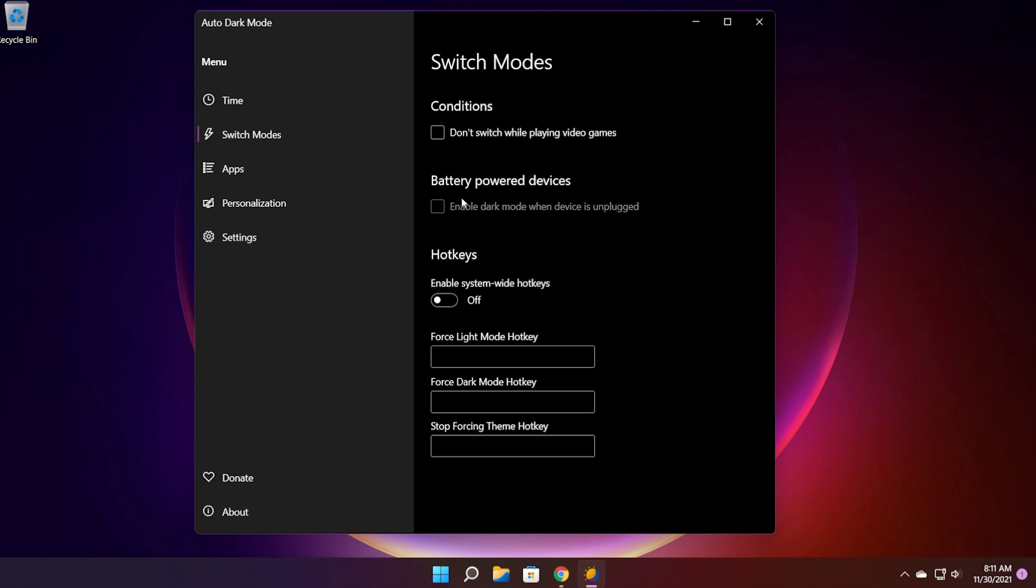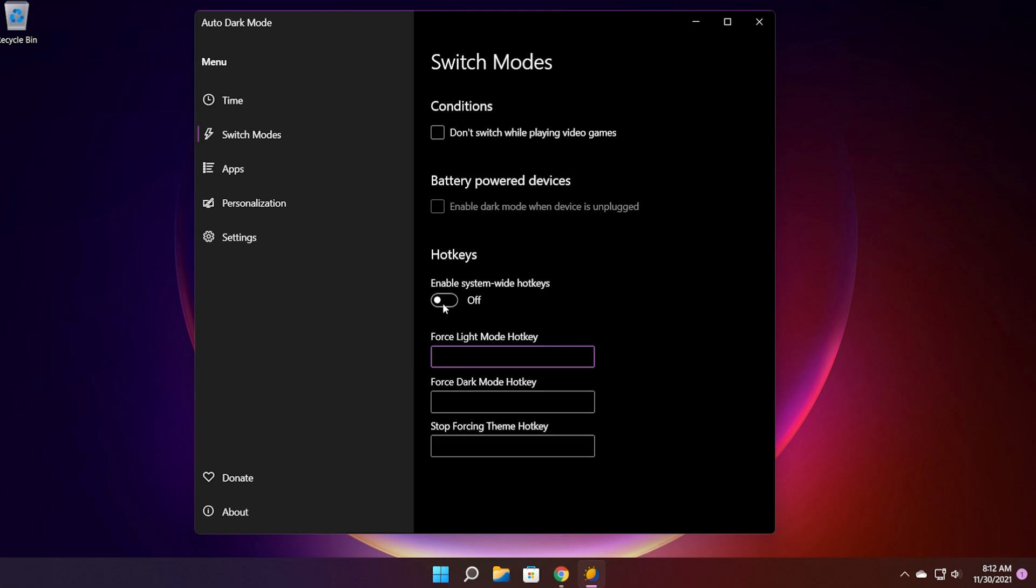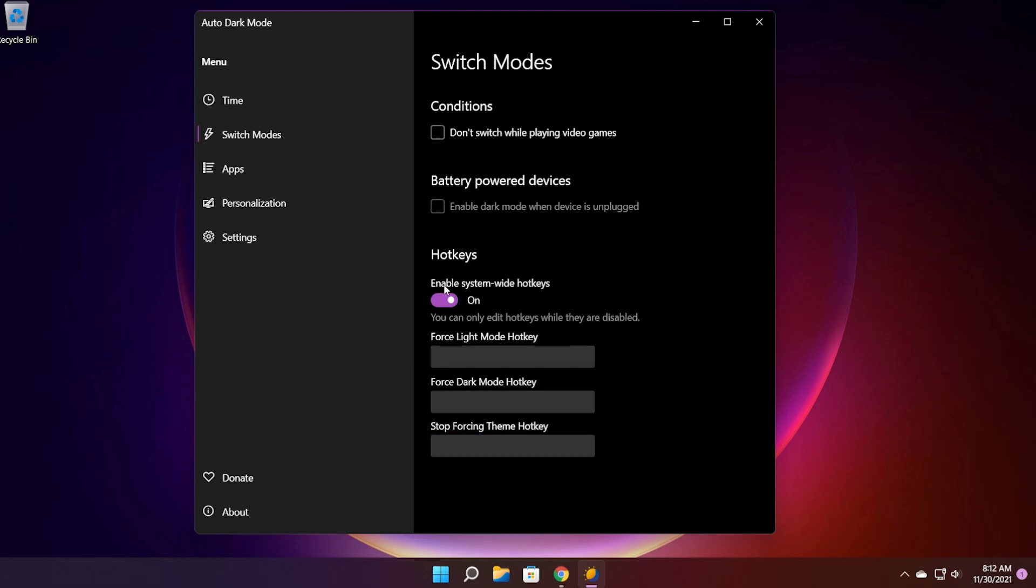You also have some settings for the battery powered devices. So for example you can enable dark mode when device is unplugged. So if you have a laptop for example that you're using on the battery, enabling dark mode could help you increase that battery life. That is also an interesting setting that you can enable if you're using a laptop. And you can also enable hotkeys. So for example you can enter a hotkey for forcing the light mode, forcing the dark mode, and stop forcing theme. You need to set the hotkeys first and then enable system-wide hotkeys because you can only edit hotkeys while they are disabled.